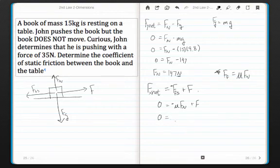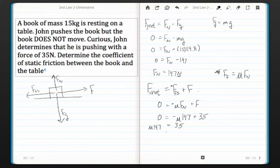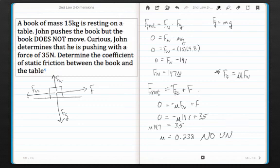Now let's plug in some numbers. We have negative mu, which is what we're looking for. We found that the normal force was 147, and the problem told us that the force applied was 35 newtons. Adding mu times 147 to both sides, then dividing both sides by 147, gives us mu equal to 0.238. Mu has no units — please do not put down any units for mu. And ladies and gentlemen, that is how you find the coefficient of friction.